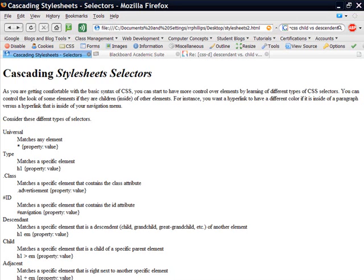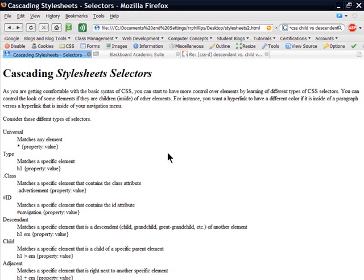In this video, we're going to do more with cascading style sheets, specifically by using style sheet selectors. Now, selectors are simply part of the syntax that I talked about in that last video, the introduction to cascading style sheets. Right now, we're looking at a webpage that I made a little bit earlier, and I've disabled the style sheets.